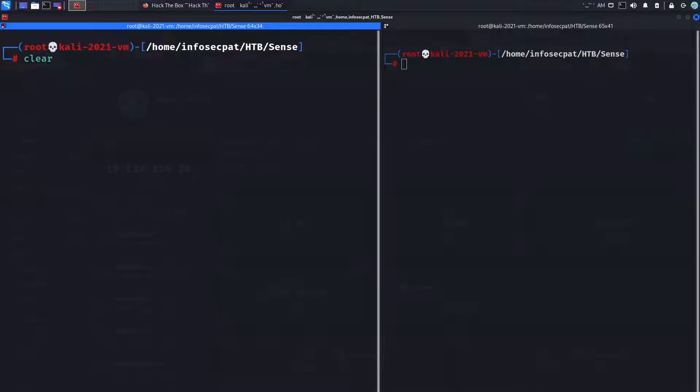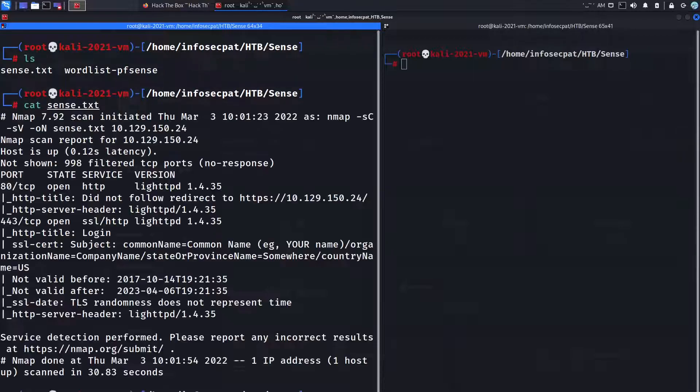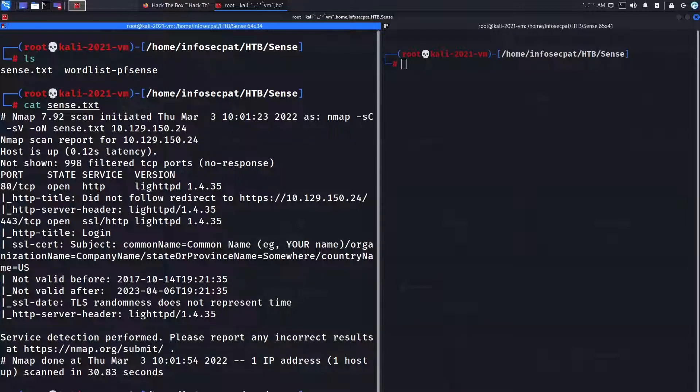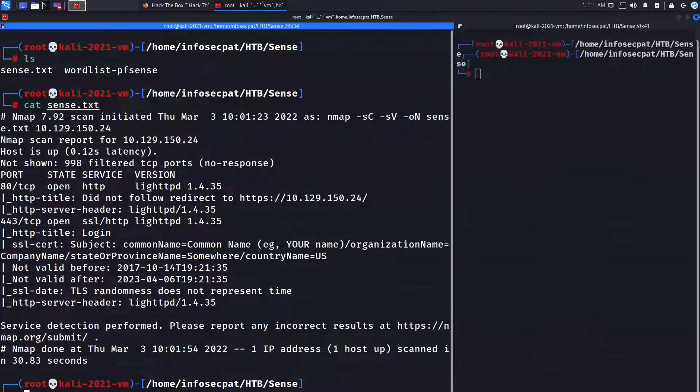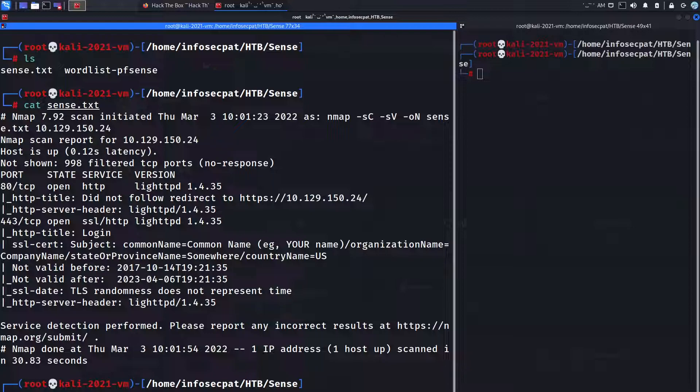I already did the scan so if I do an ls in my sense, if I cat sense.txt this is my nmap scan just to save some time because my other video I did my nmap scan and it took forever.